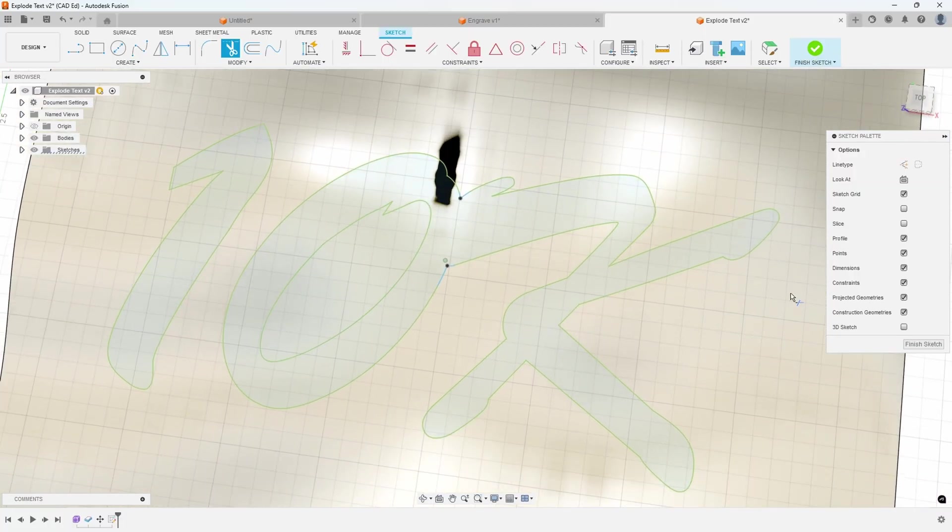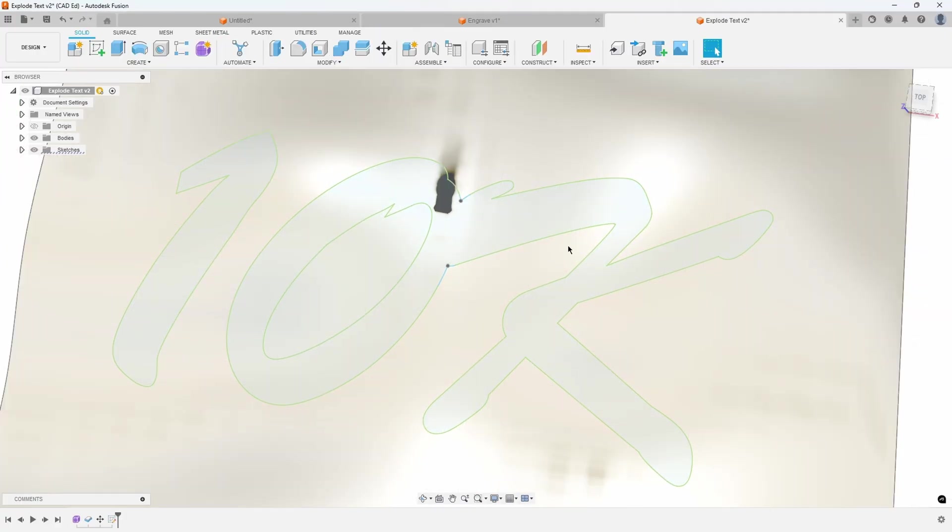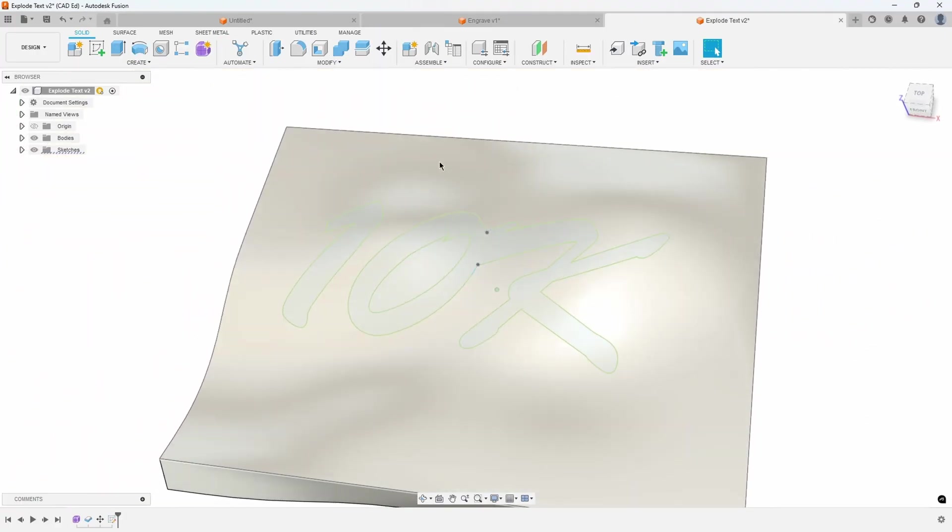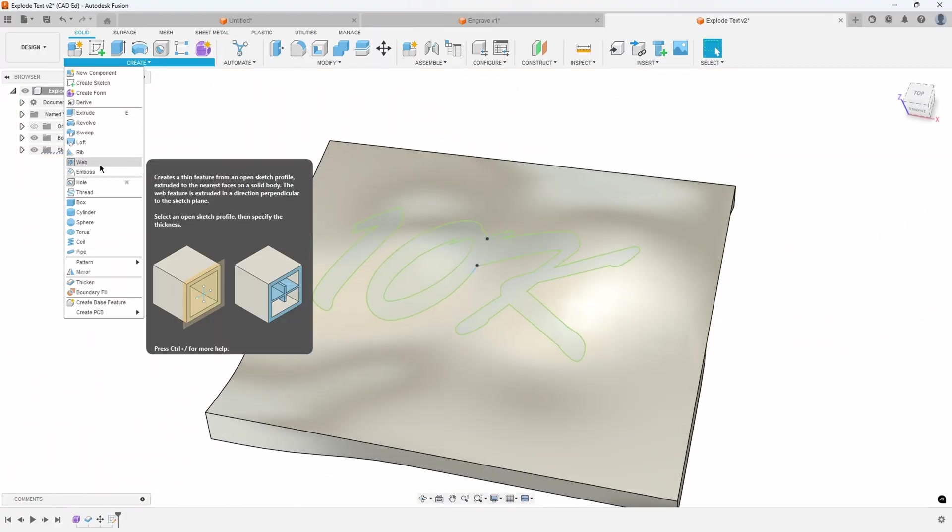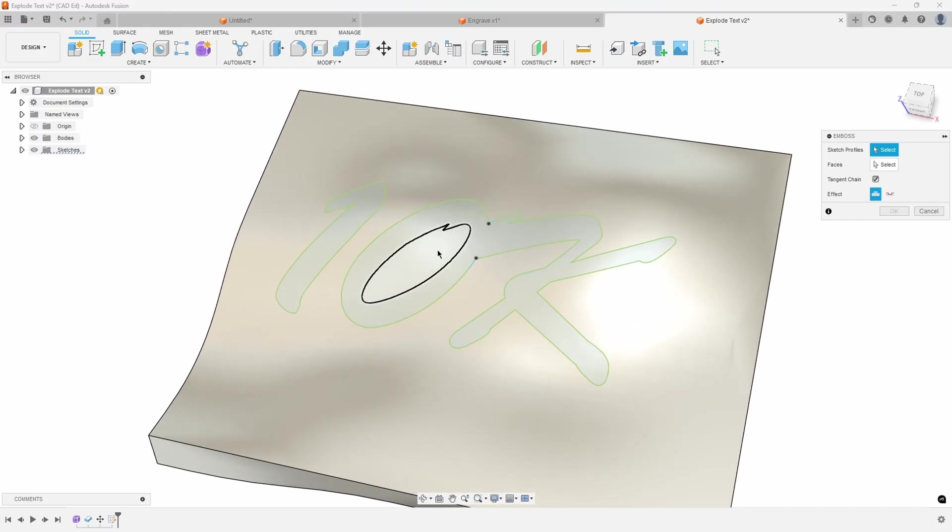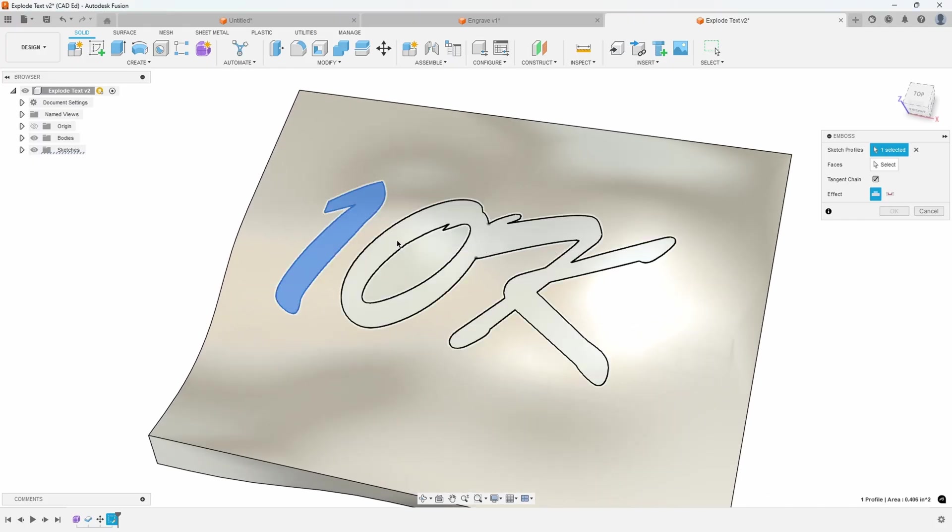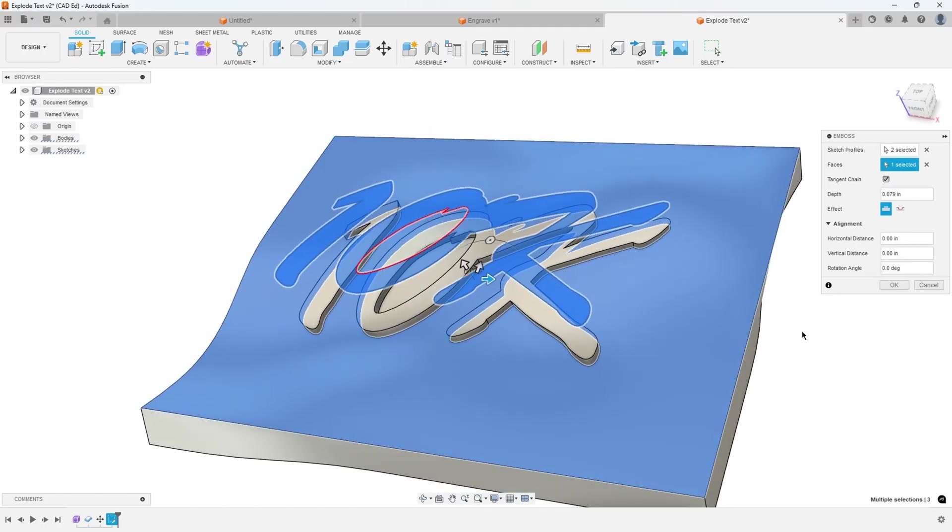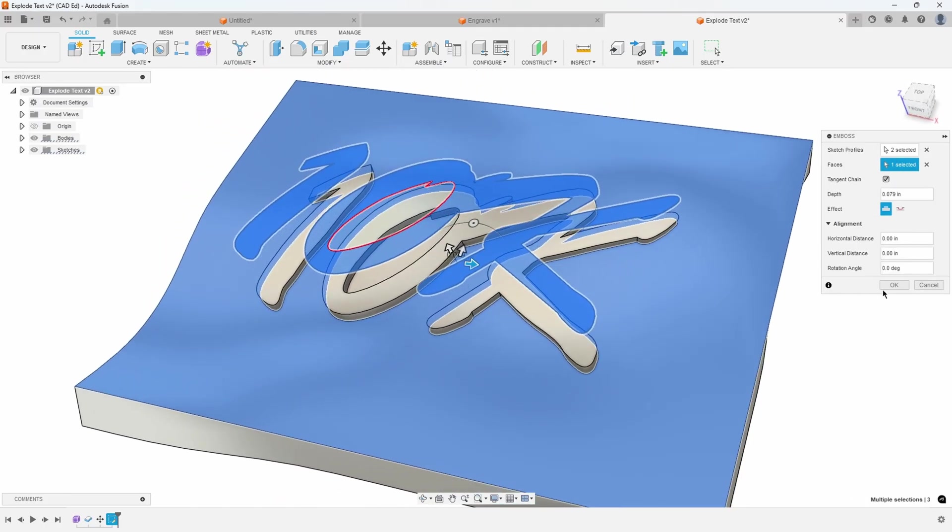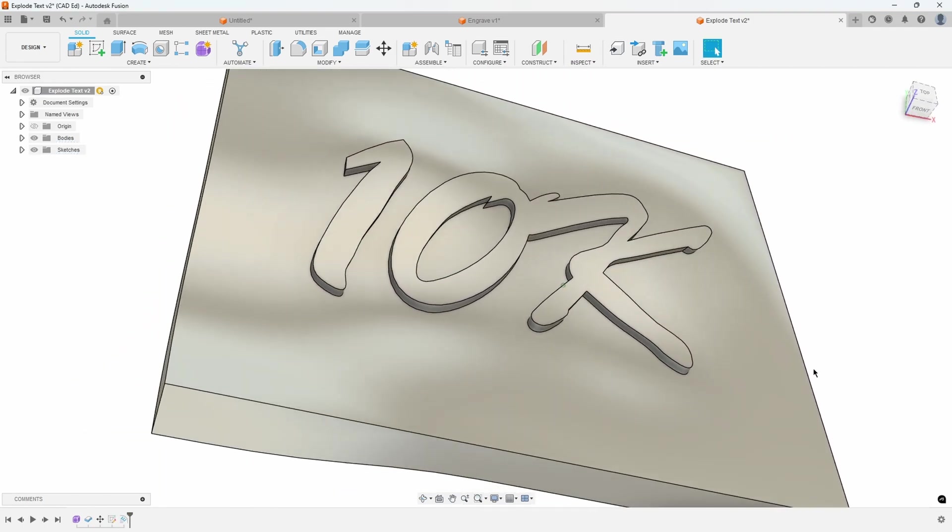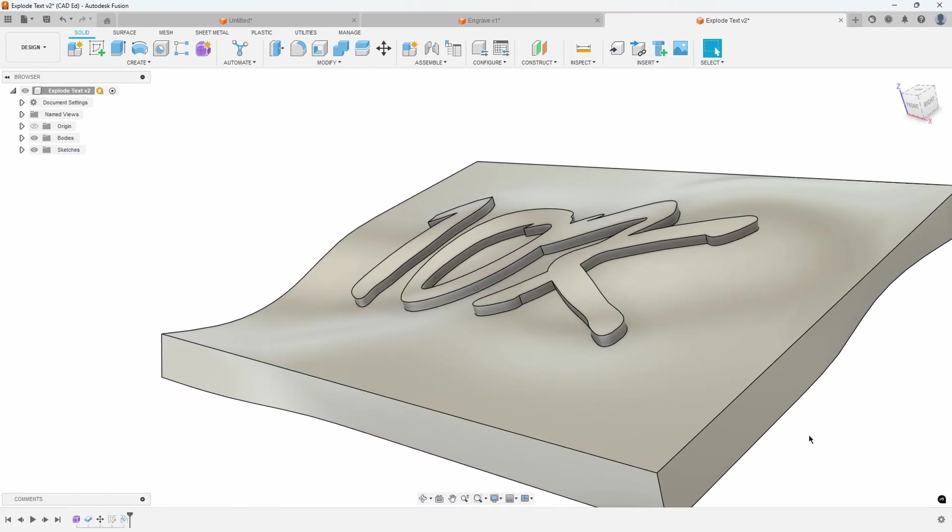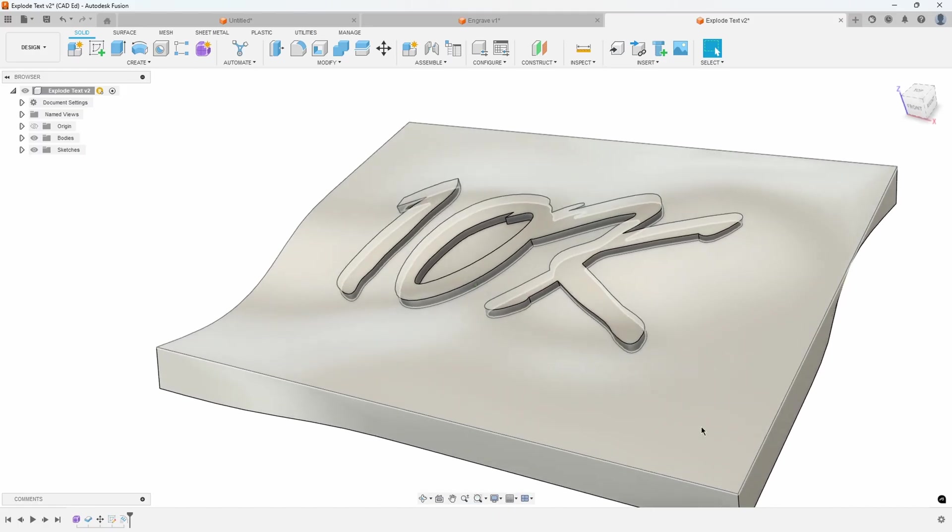And now let's try the emboss. OK. So here's my sketch profiles. In fact, there's two of them now. What's my faces? That's my faces. And you'll notice that did work. So I was able to use that font to create the emboss.